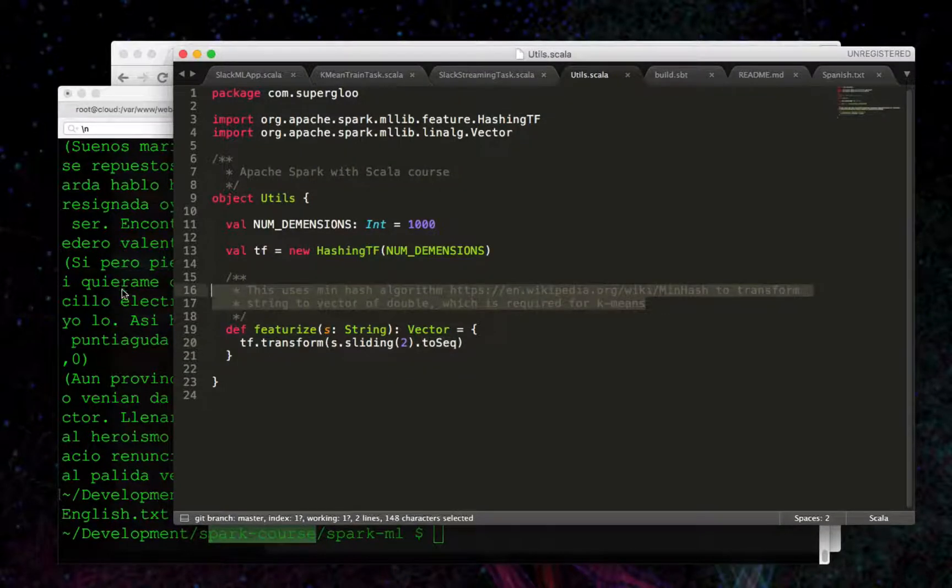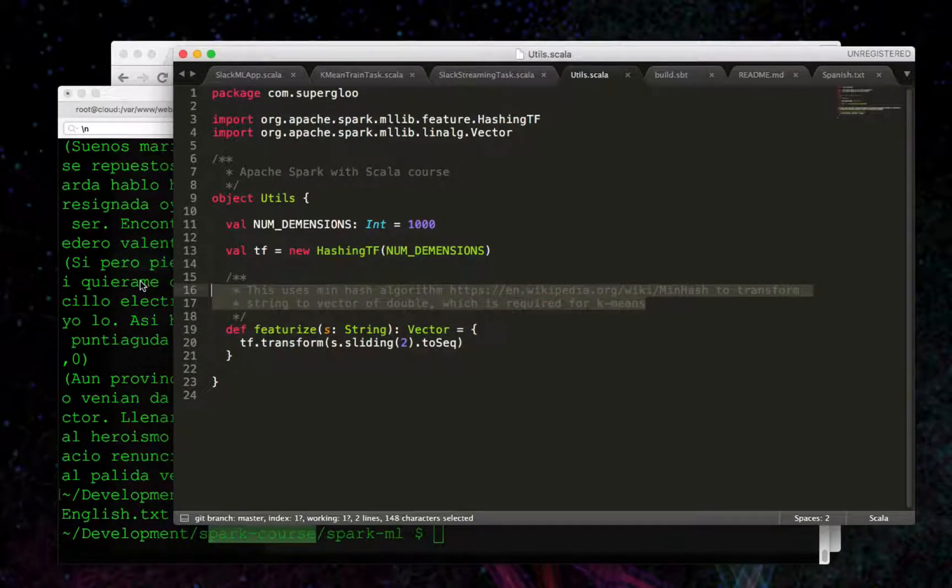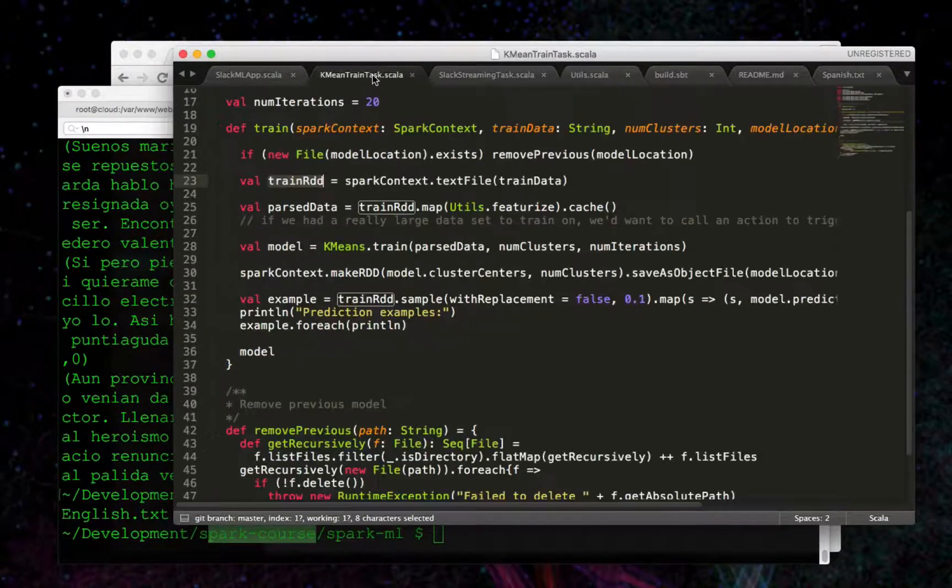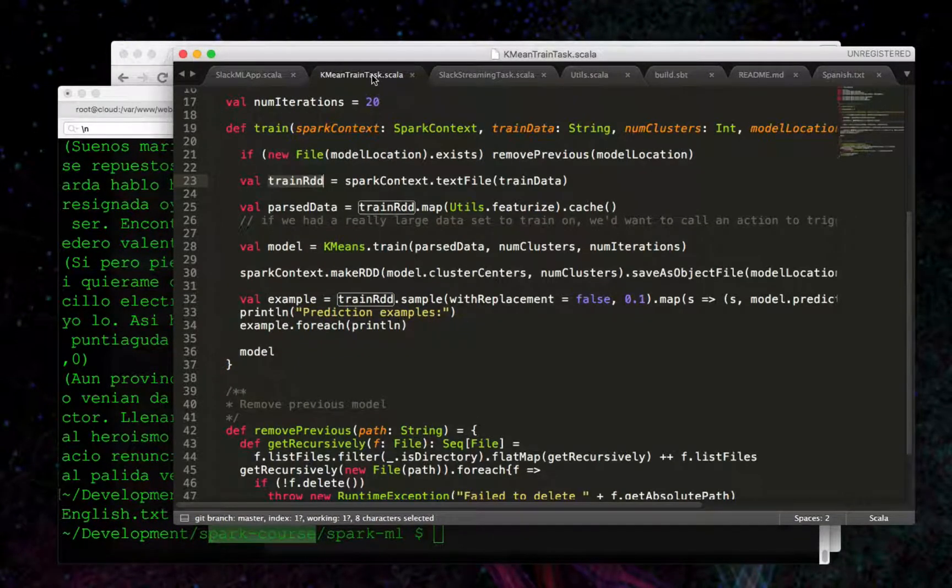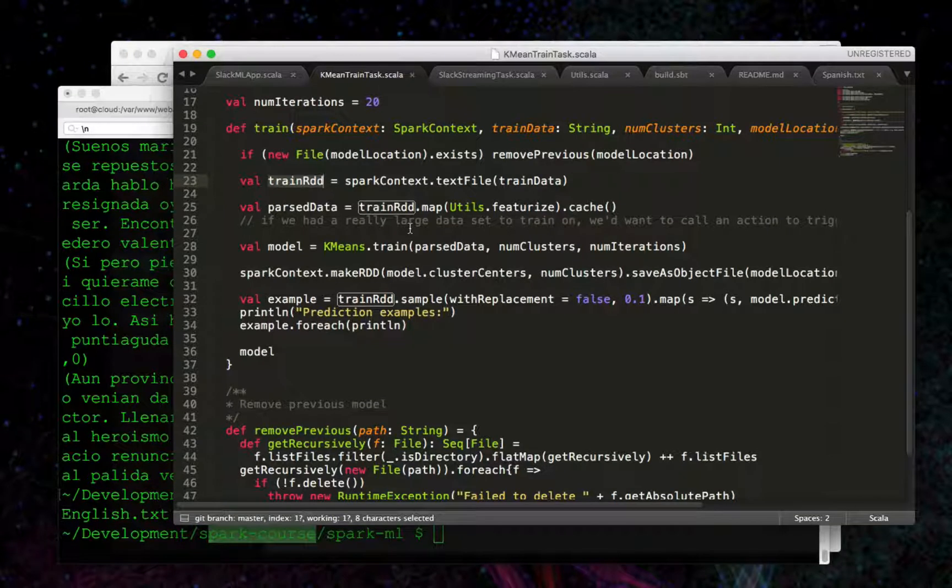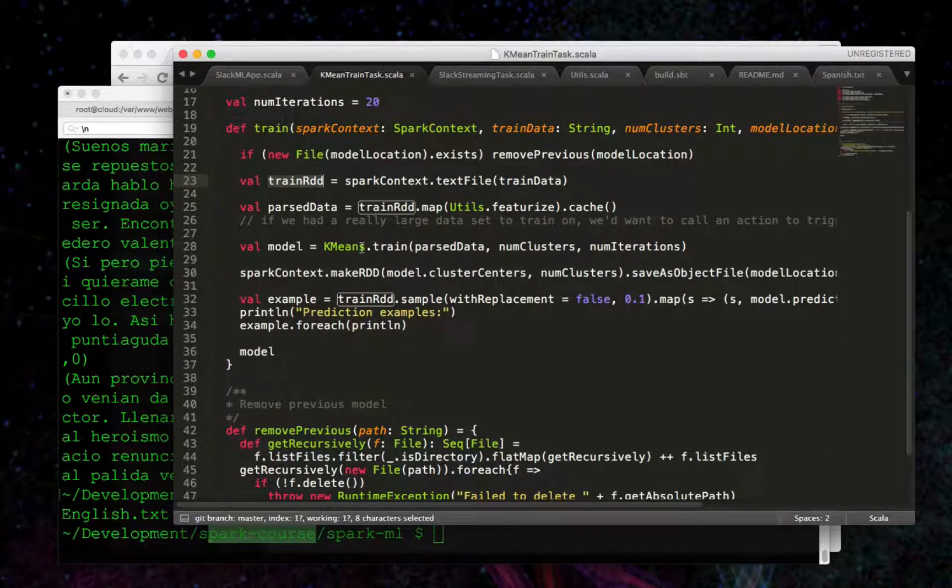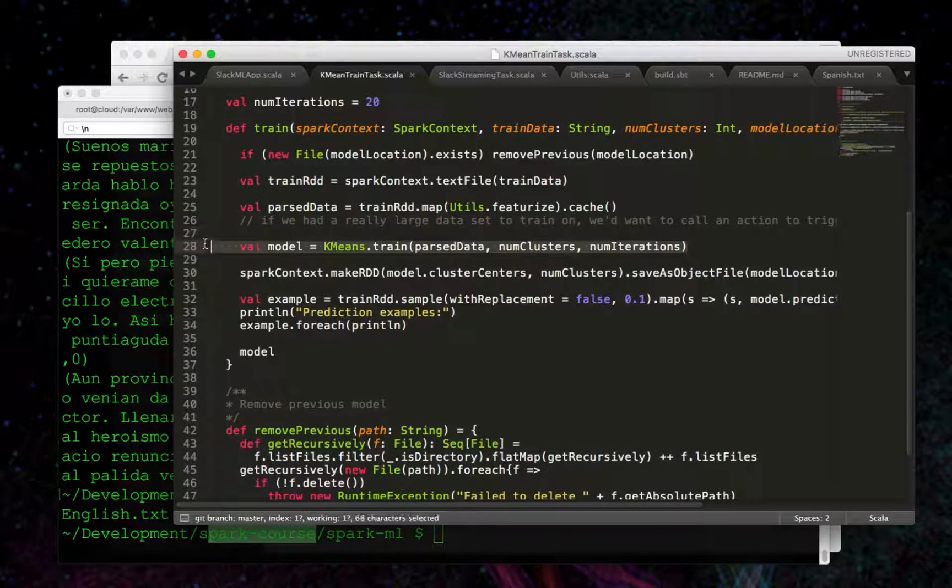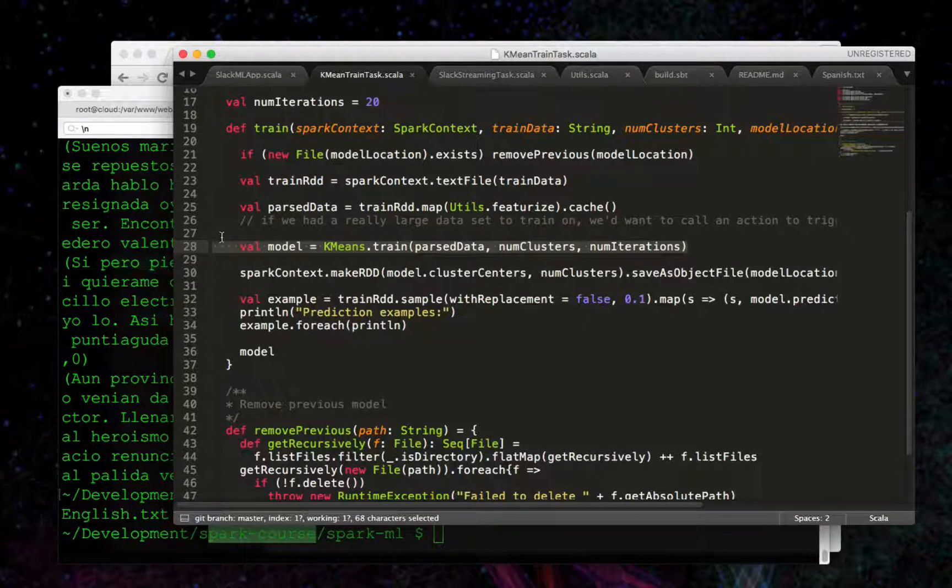I put some notes here for you in the code itself. So now that we've got the data in a format that's appropriate for training the model, we can actually call K-means now, and we're going to create that model.